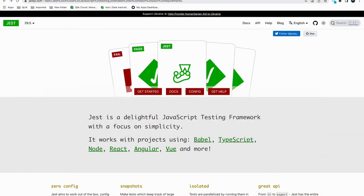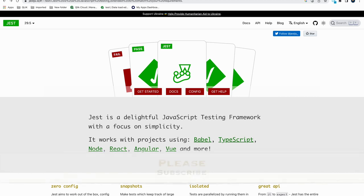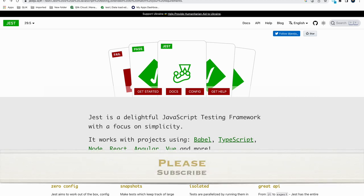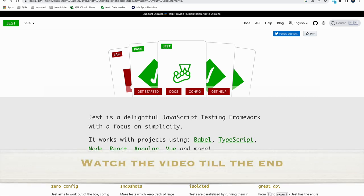Hello guys, welcome back to the software testing tips and tricks channel. Hope you all are doing great. Today we'll talk about Jest Puppeteer. In this video I will tell you what is Jest, why we should use it, what are the benefits of using Jest. I will create a sample project with Jest and run the Puppeteer script. Watch the video till the end.